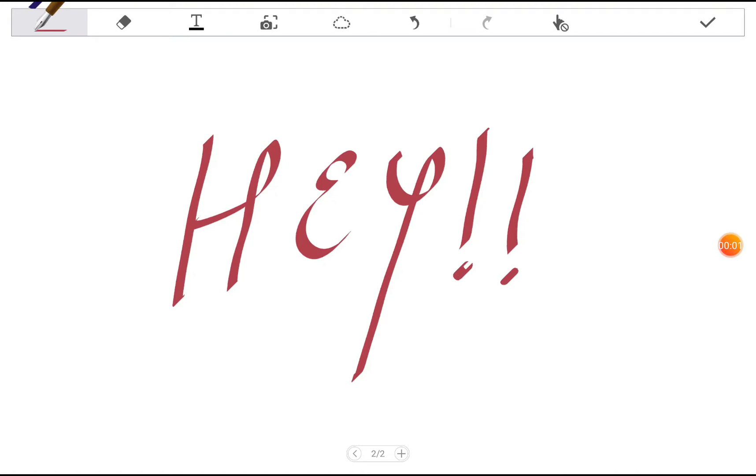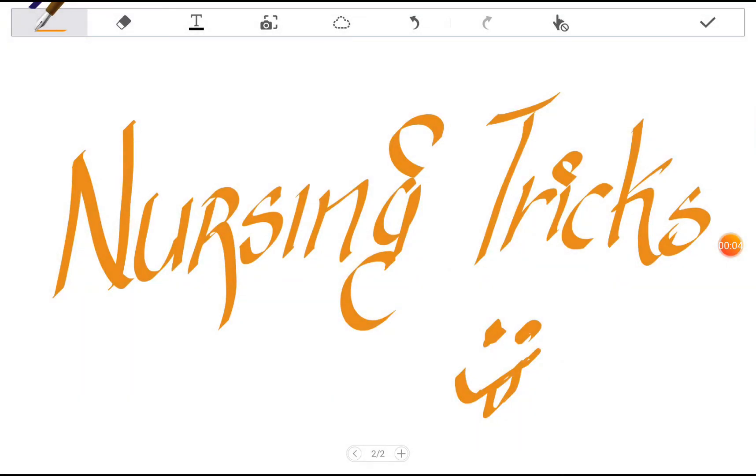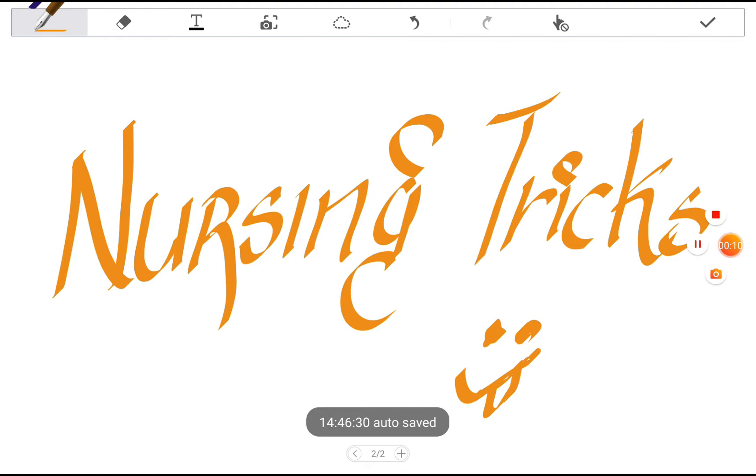Hey guys, welcome back to my channel Nursing Tricks. Today we'll be discussing a very important topic for all the exams and all the courses in nursing.